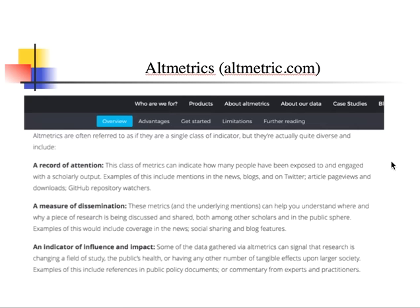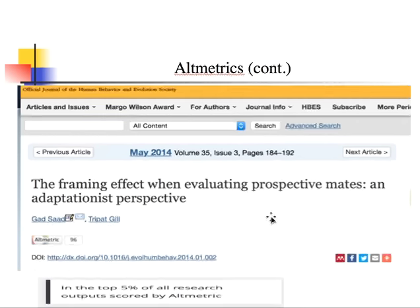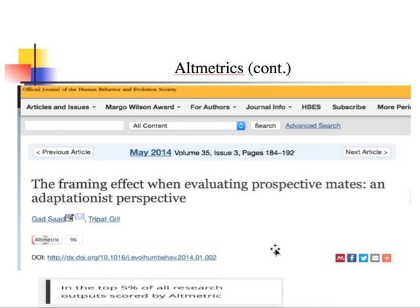You'll not only include your list of publications and bibliometric scores, but probably also your altmetric score. I've taken one of my papers published with my former doctoral student Tripad Gill — published in the leading journal Evolution and Human Behavior in 2014. It has an altmetric score of 96, which means it scores in the top 5% of scientific papers across all disciplines in terms of how much buzz it has generated — not simply in terms of academic citations, but mimetic propagation across all possible forms of communication.